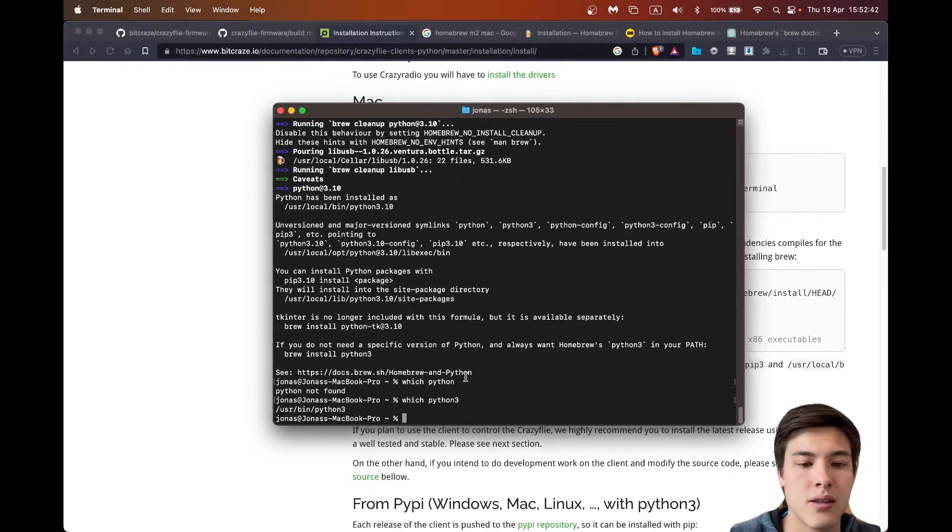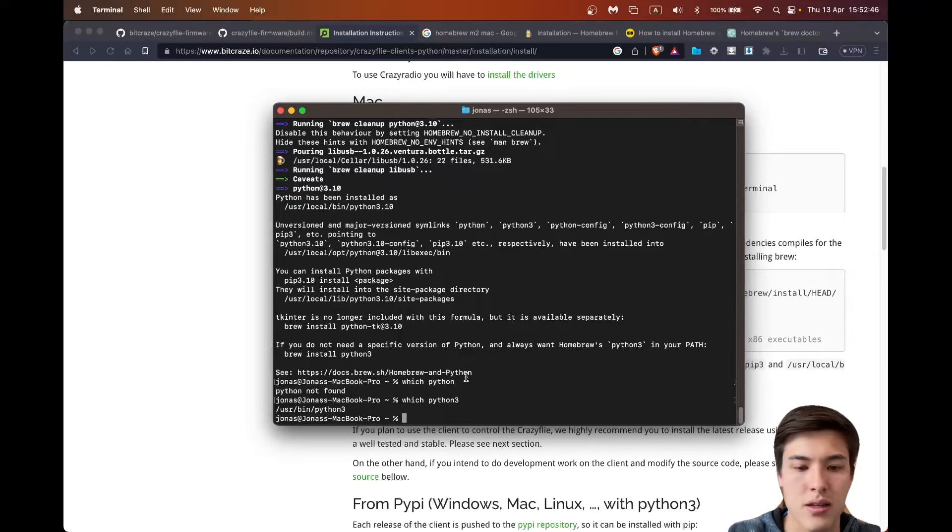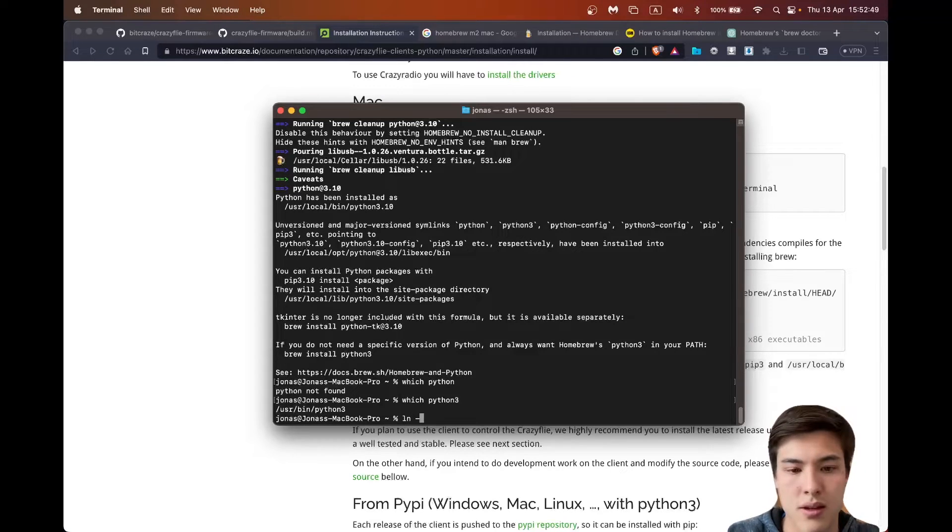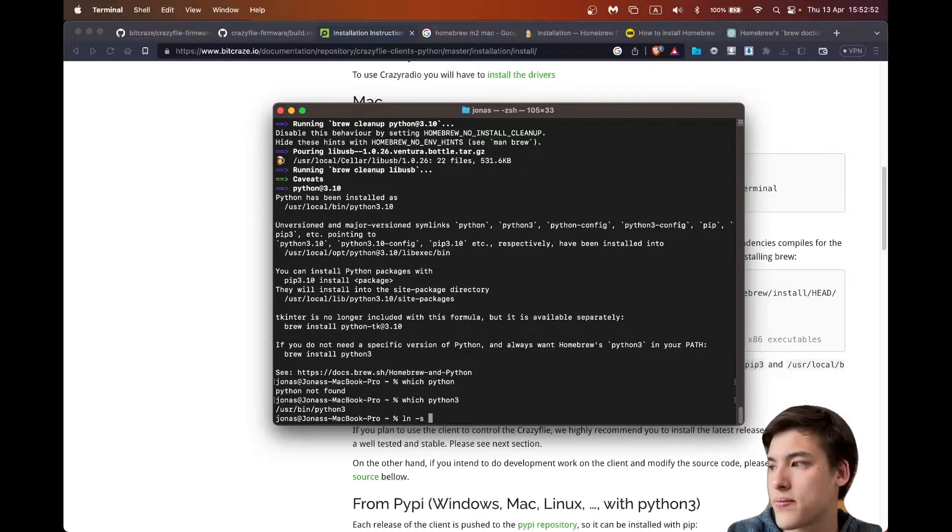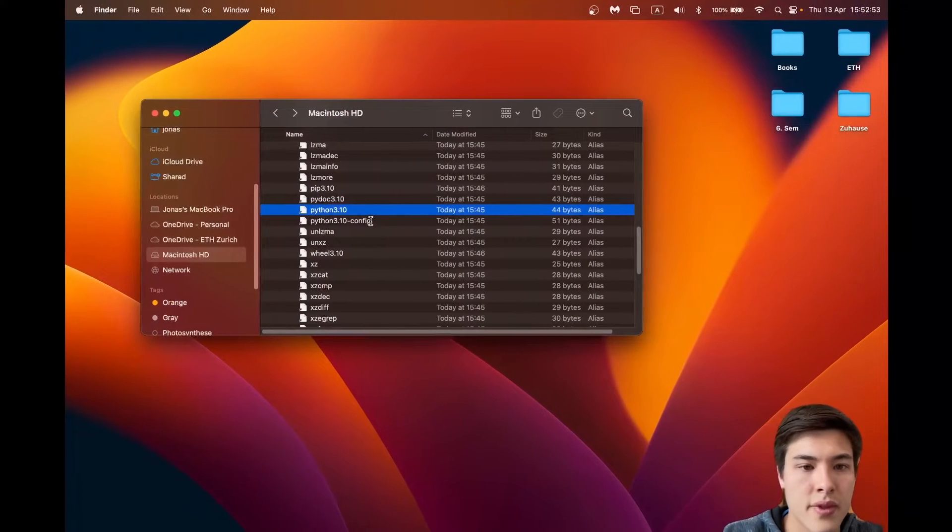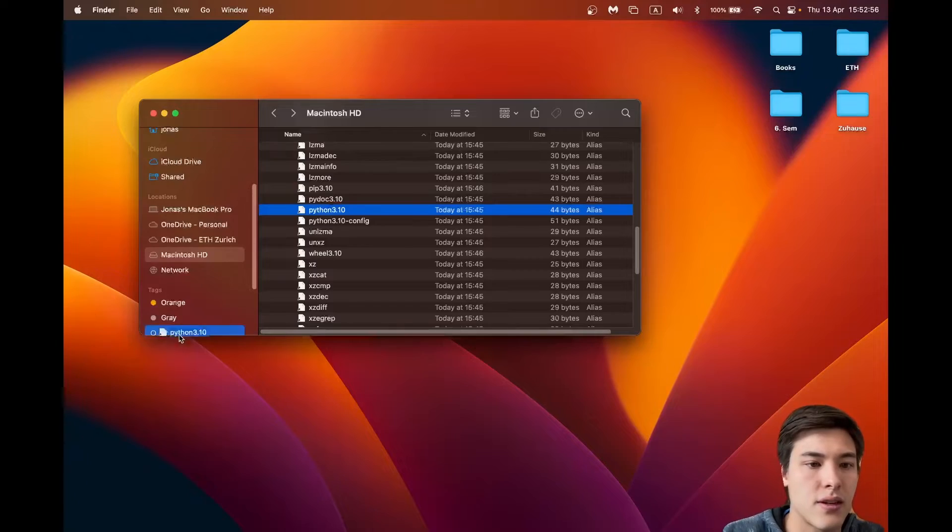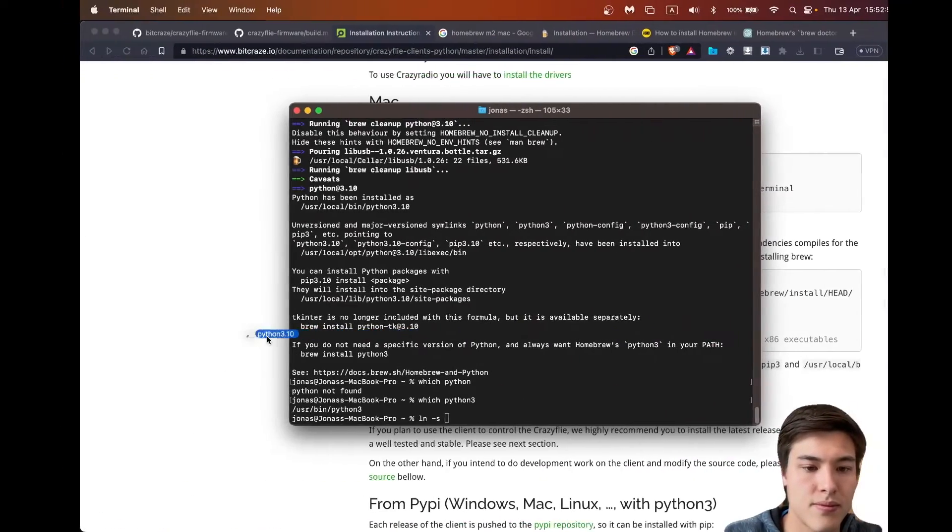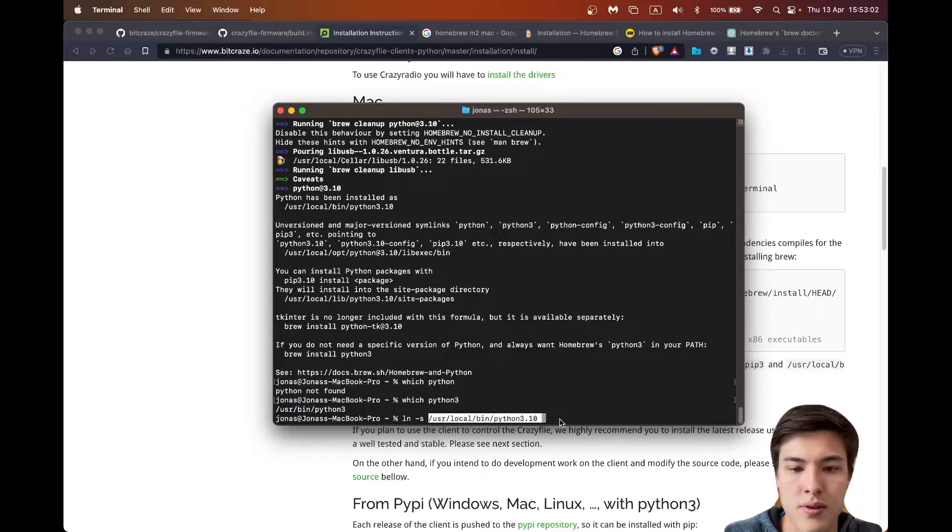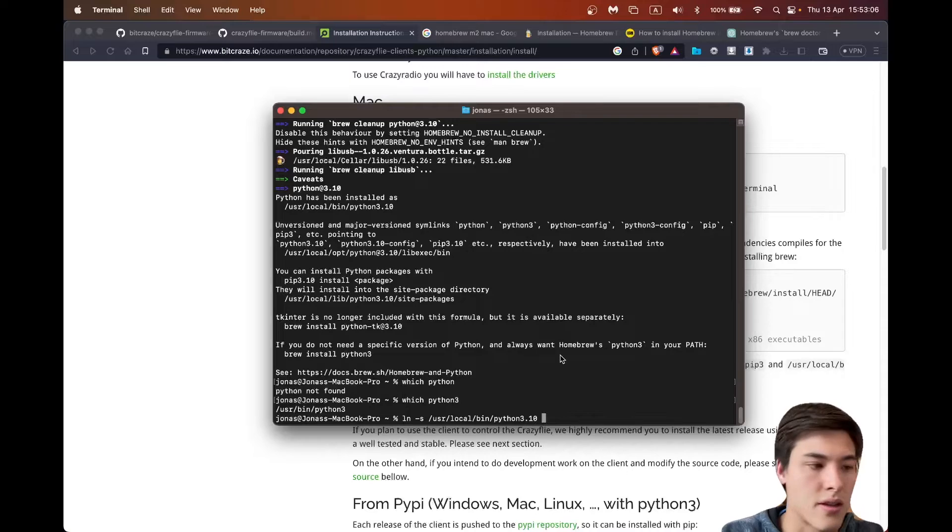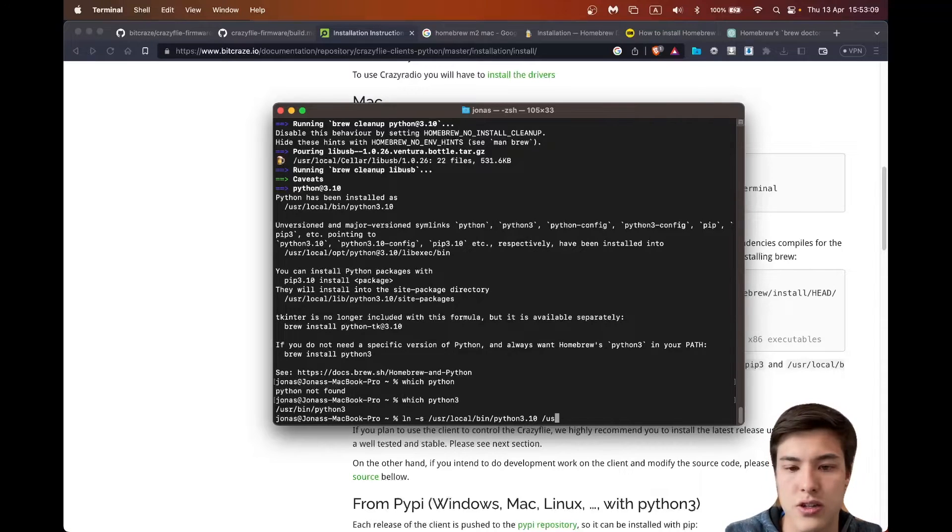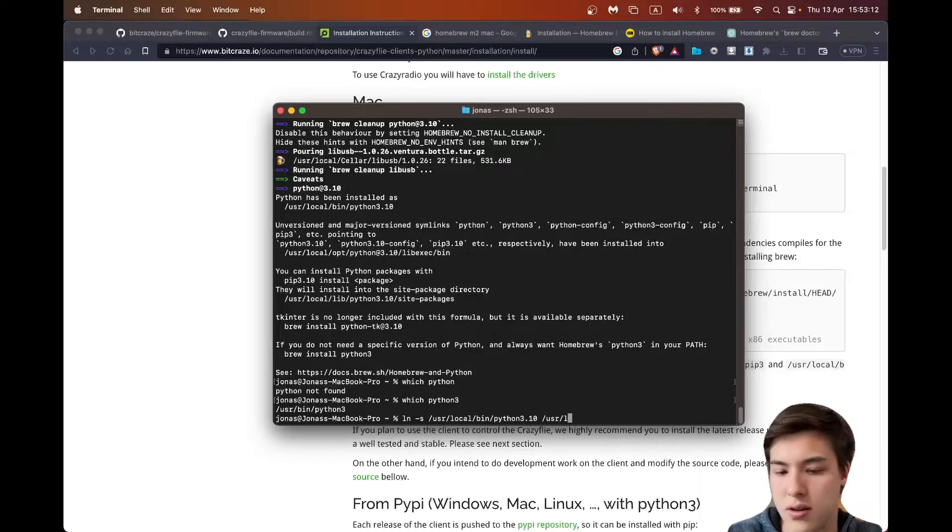And now I can link these two with a command ln-s.